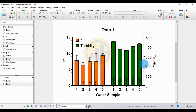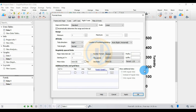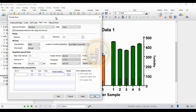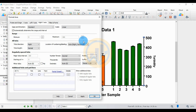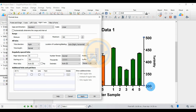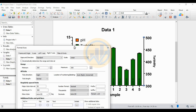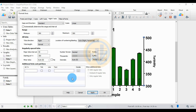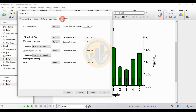Now double-click the left Y-axis to open the Format Axis tab. The range minimum is 0 to 500. Unclick the automatic determination checkbox and change the range to 300 to 500, matching our dataset. Click Apply, then OK. The axis now reflects the 300 to 500 range.